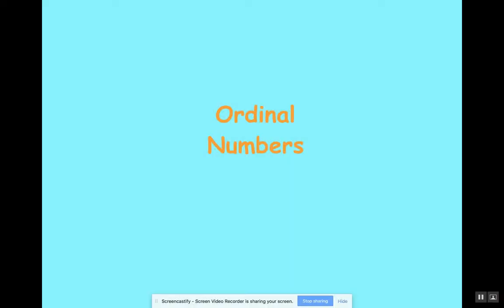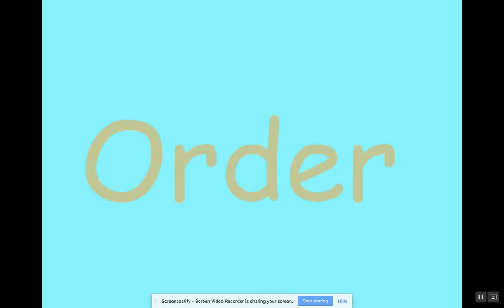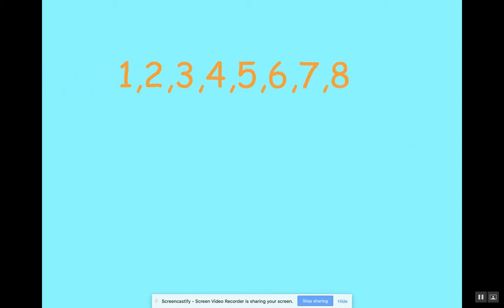All right, students, this is our ordinal numbers PowerPoint and I want you to say the ordinal numbers with me and after me. So I give my instructions, I hit the next arrow and then everybody say order. And repeat after me.